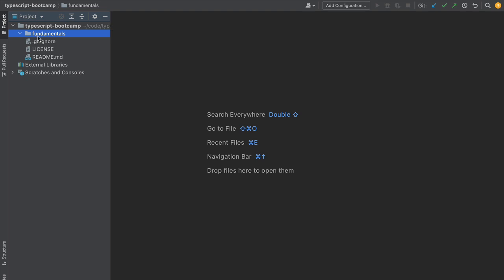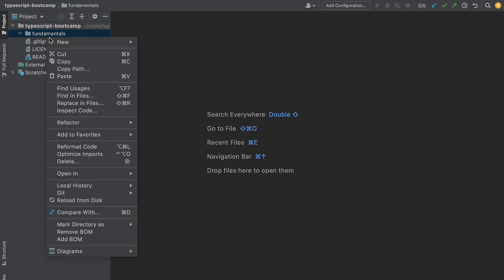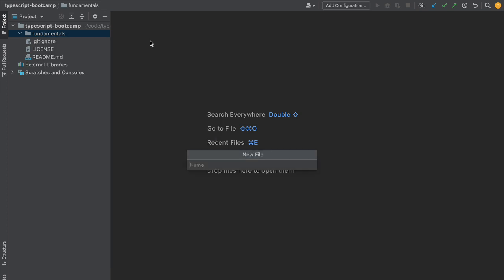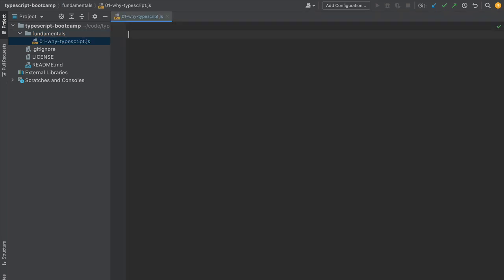For the moment you don't need to download any code from our repository. The initial examples are very simple. You can start with an empty folder and write our first JavaScript program. Let's add a new file called 01Y TypeScript and give it the extension .js for JavaScript.